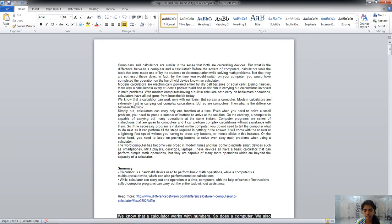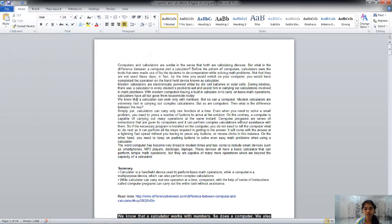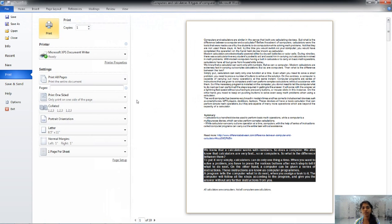The next function is Alt plus Ctrl plus F2 in Word, which will open the Open dialog box to open any Word file — it is a substitute for Ctrl plus O. The next function is Ctrl plus F2, which will open the Print Preview — it is a substitute for Ctrl plus P.